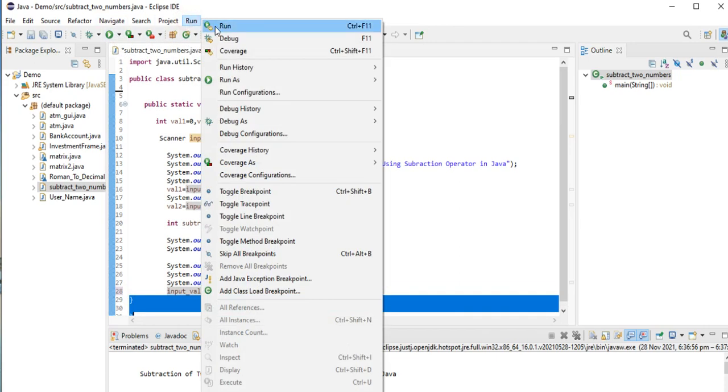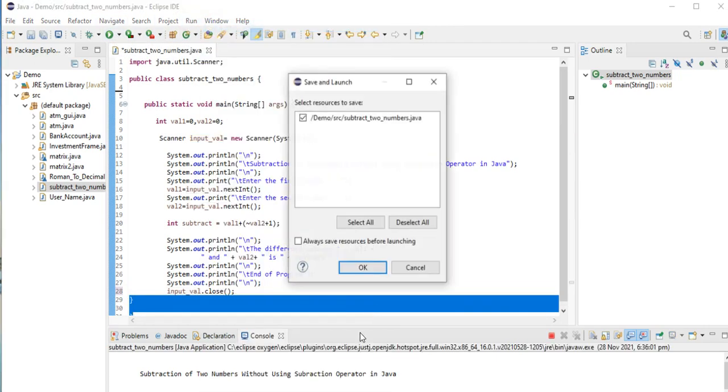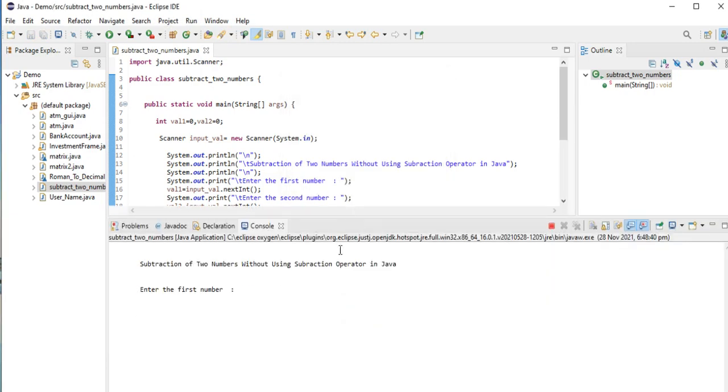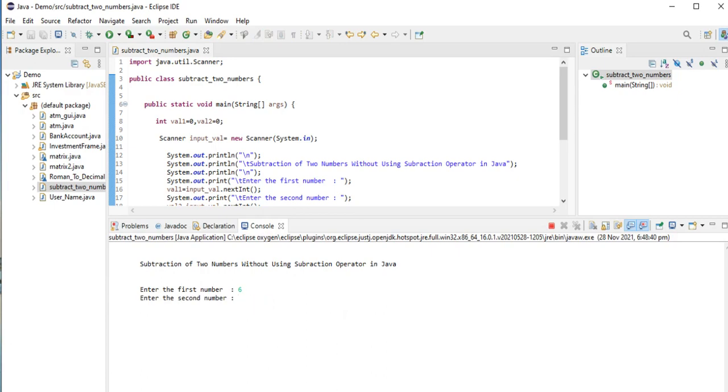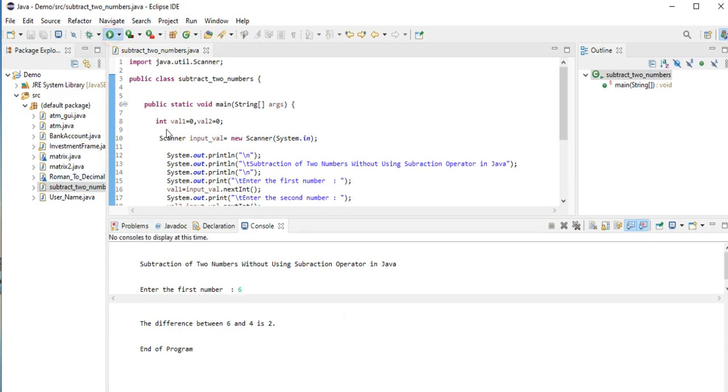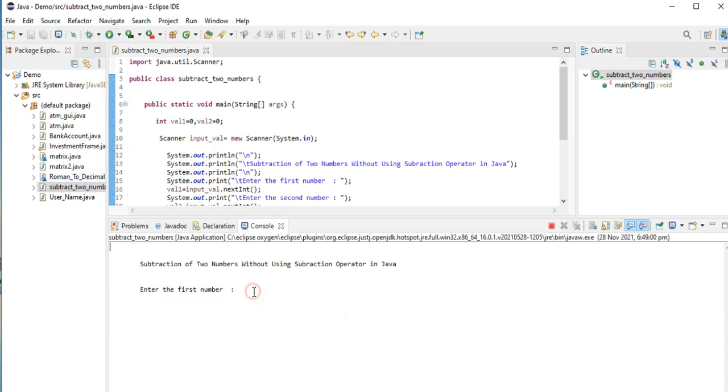The program is running right now. Subtraction of two numbers without using subtraction operator in Java. Enter first value: 6. Second value: 4. The difference between 6 and 4 is 2. End of program. Let us run again for the second time.